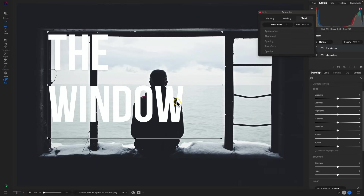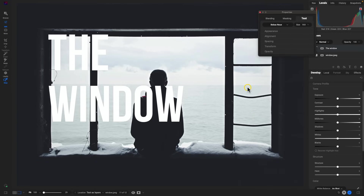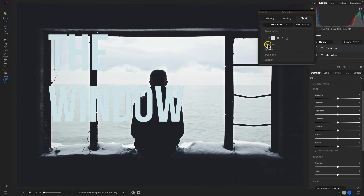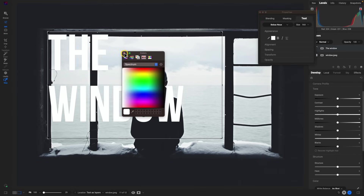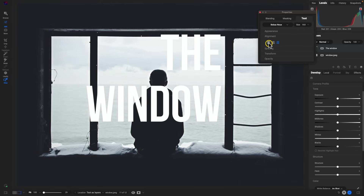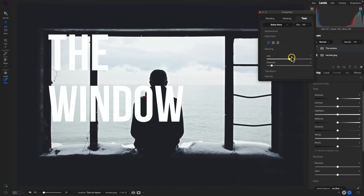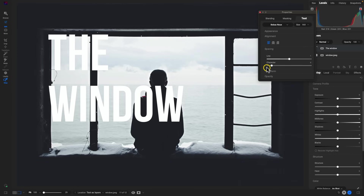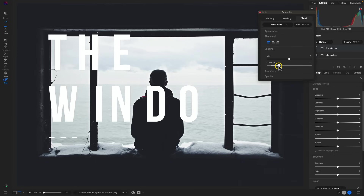We've placed our text in the scene. If we want to modify the appearance or alignment, we can head up to the text tab in the properties dialog. Under appearance, we can modify the color of the text — choose from the colors dialog or use the color dropper to pick a specific color within the scene. I'm just going to use pure white here. We can also switch up the alignment, modify the spacing, and adjust the kerning with the character option.